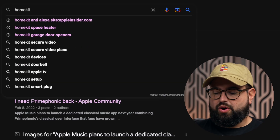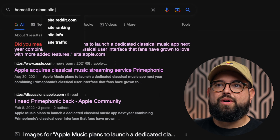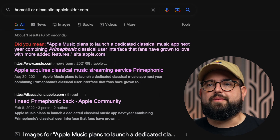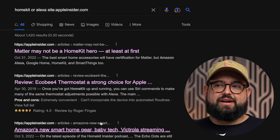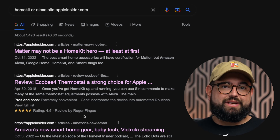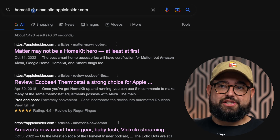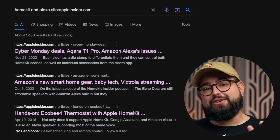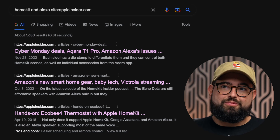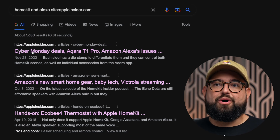One more tip: you can use boolean search terms in Google, like AND or OR. Let's say I'm looking for information on both HomeKit or Alexa on appleinsider.com. If I put the word OR in the search query, it'll show all pages from appleinsider.com that mention either HomeKit or Alexa. Changing OR to AND will only show pages that have both of those search terms present — both HomeKit and Alexa keywords have to be in the article.